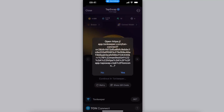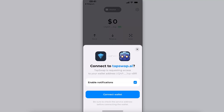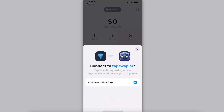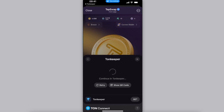For today I'm just going to choose Tonkeeper. After that you want to open it up, connect the wallet, enter your passcode, and after that you will be redirected back to TabSwap and your wallet should connect.